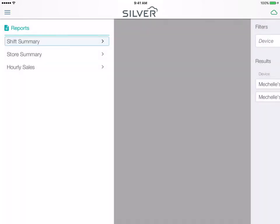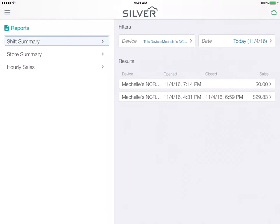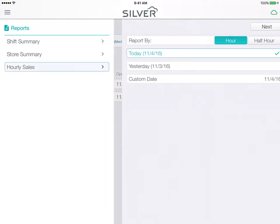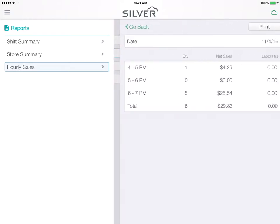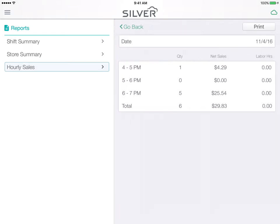Let's take a look at reports. Here I can look at shift summary, store summary, and hourly sales. This gives me some quick data without having to go to the back office to see how my revenue is doing in my store.